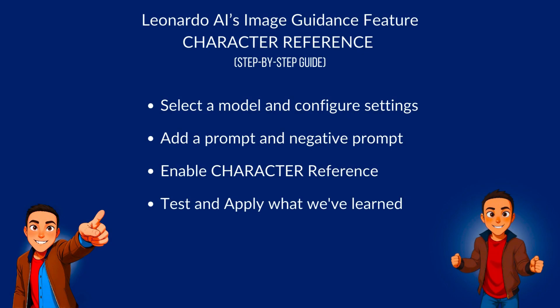As a quick recap of what we've learned, we've learned how to select a model and configure basic settings, add a prompt and a negative prompt, enable character reference and image guidance, and test and apply what we've learned by varying the character's pose, position, or varying the overall scenery or background.